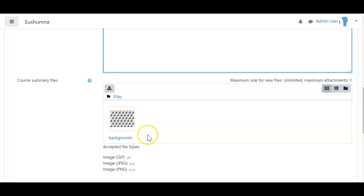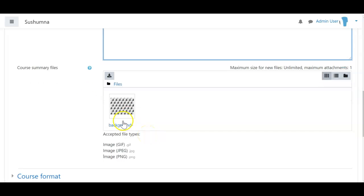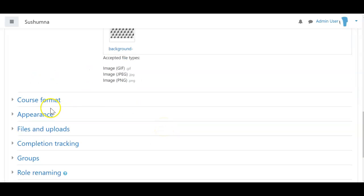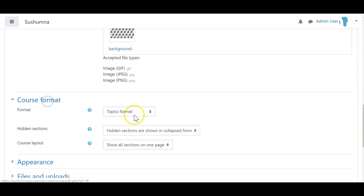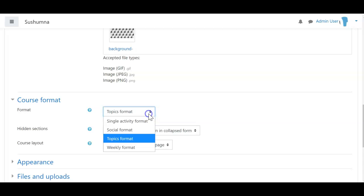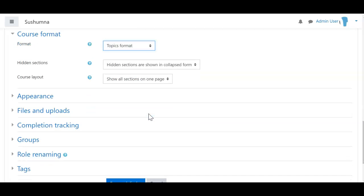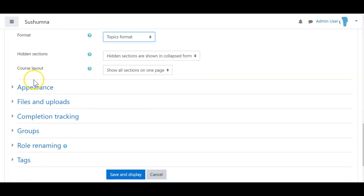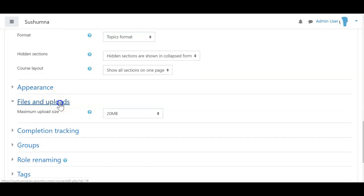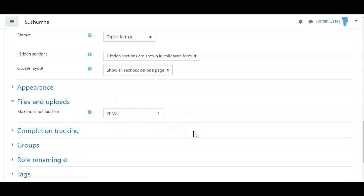Add an image in course summary files. For course format, please choose either topics or weekly format. Under files and uploads, set the maximum upload size.